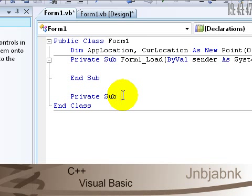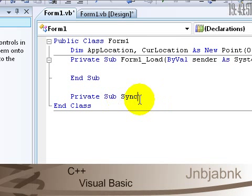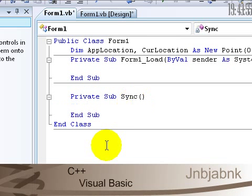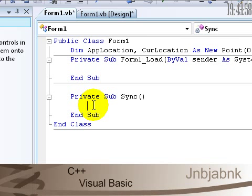So Private Sub, let's call this Sync because that's a synchronize it. Opening, closing brackets, and automatically End Sub.